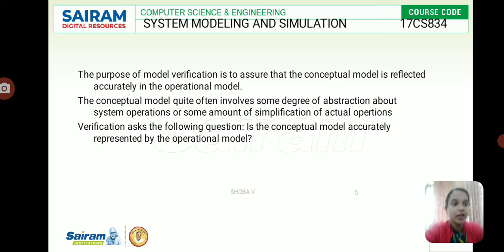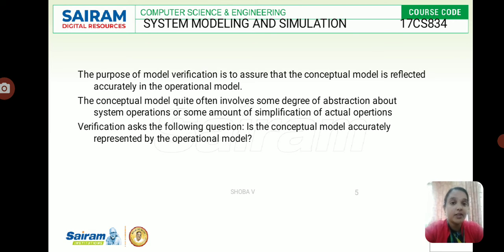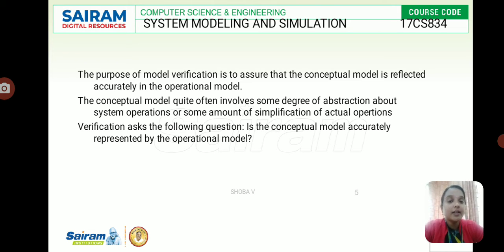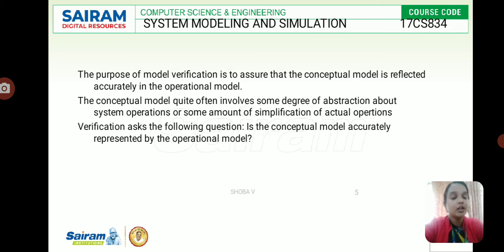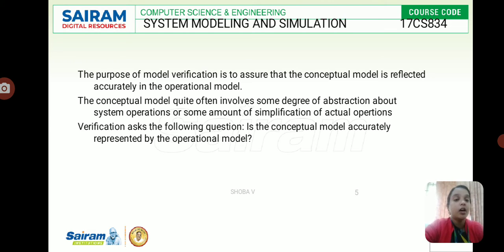In a discrete event simulation model, the state variable value changes only at discrete points in time where events occur. Events only occur at defined activity times and delays. For stochastic systems, these are probabilistic in nature. Deterministic systems are not affected by randomness and their output is not a random variable, while stochastic systems are affected by randomness and their output is a random variable. In discrete and continuous systems, many distributions can be assumed, and behavior is depicted in a graphical representation.